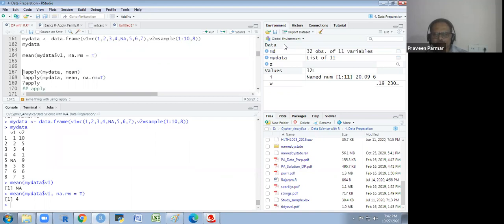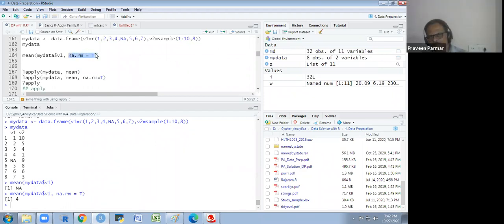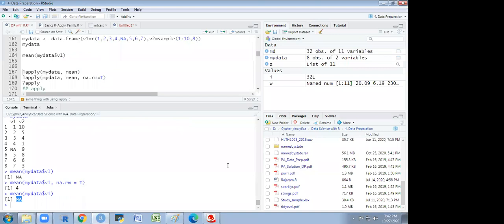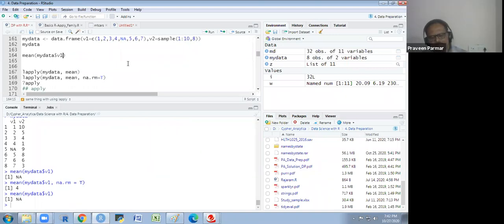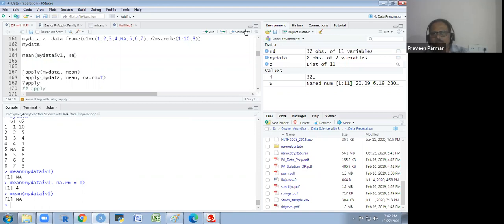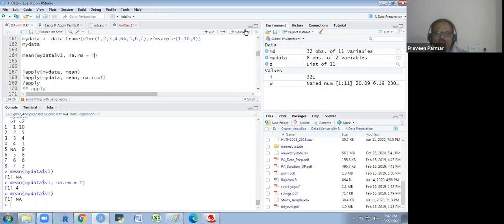If in our data we have missing values denoted by NA and we want to find the mean, due to NA it will not calculate — it will return NA. So we add the attribute na.rm = TRUE. During this process for calculating the mean, it will remove the NA value, put it aside, and calculate the mean of the remaining values.